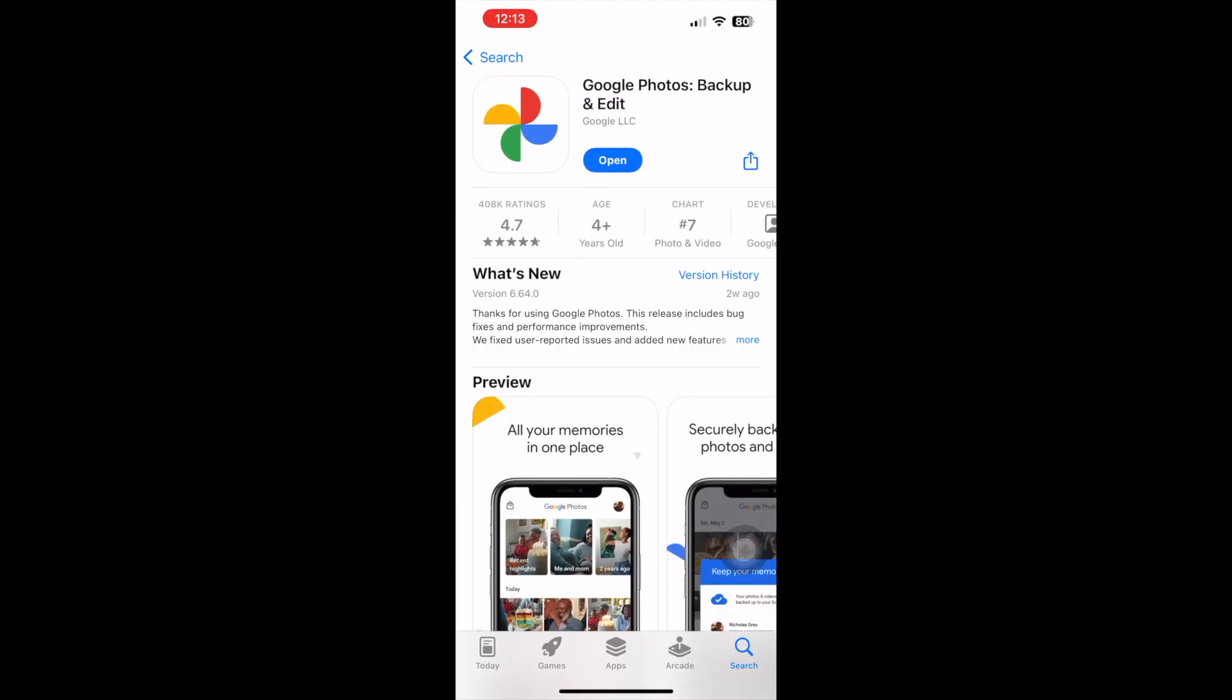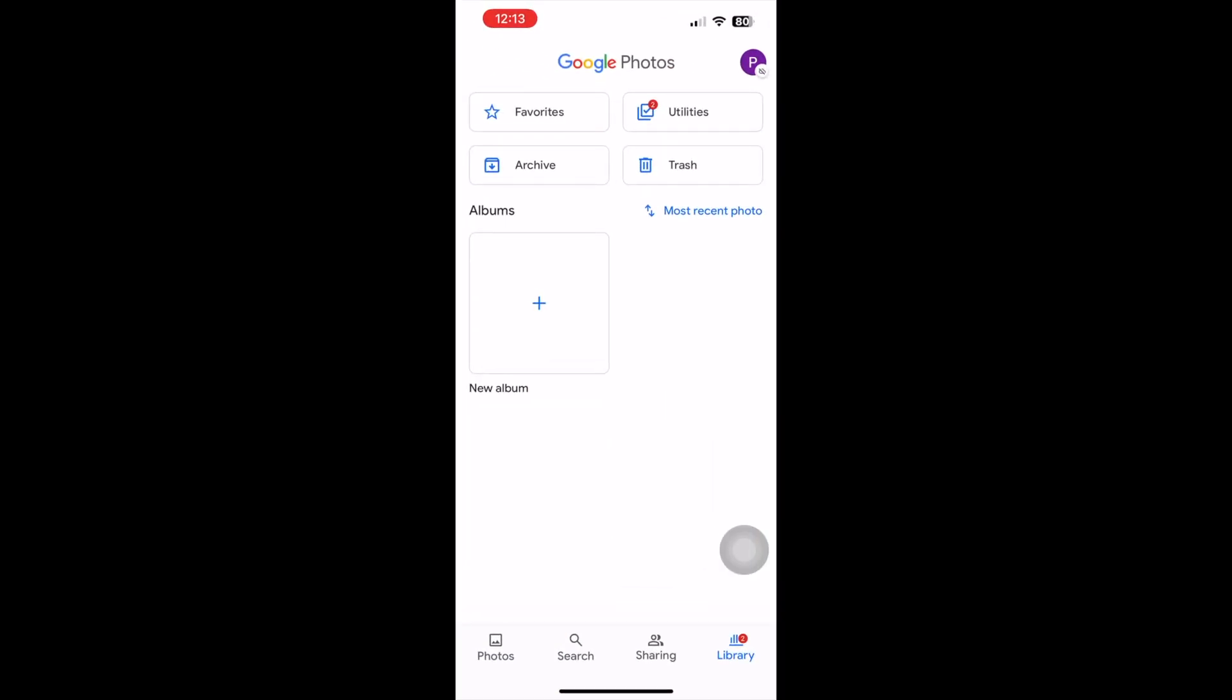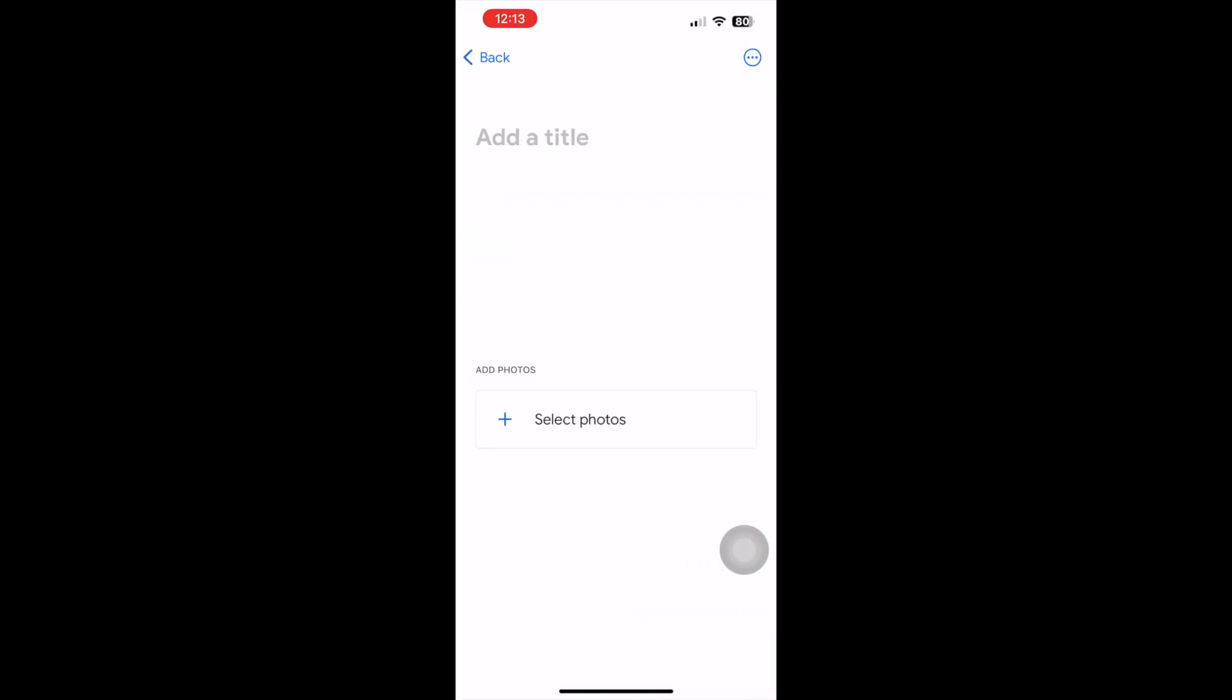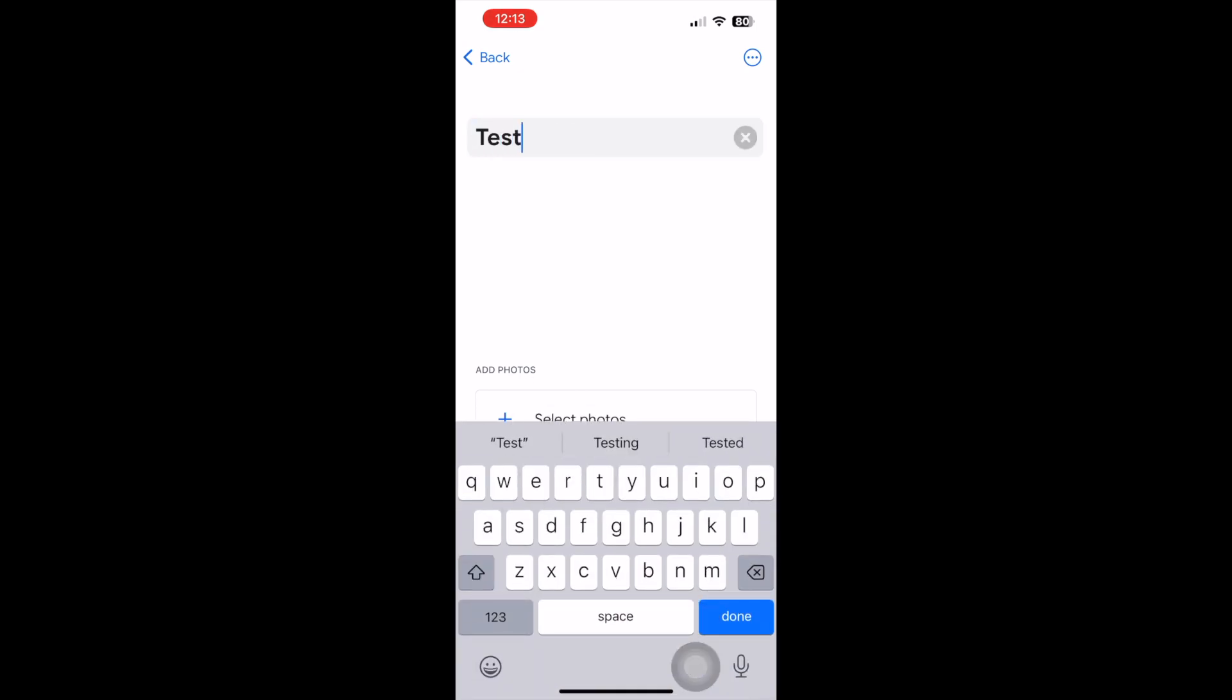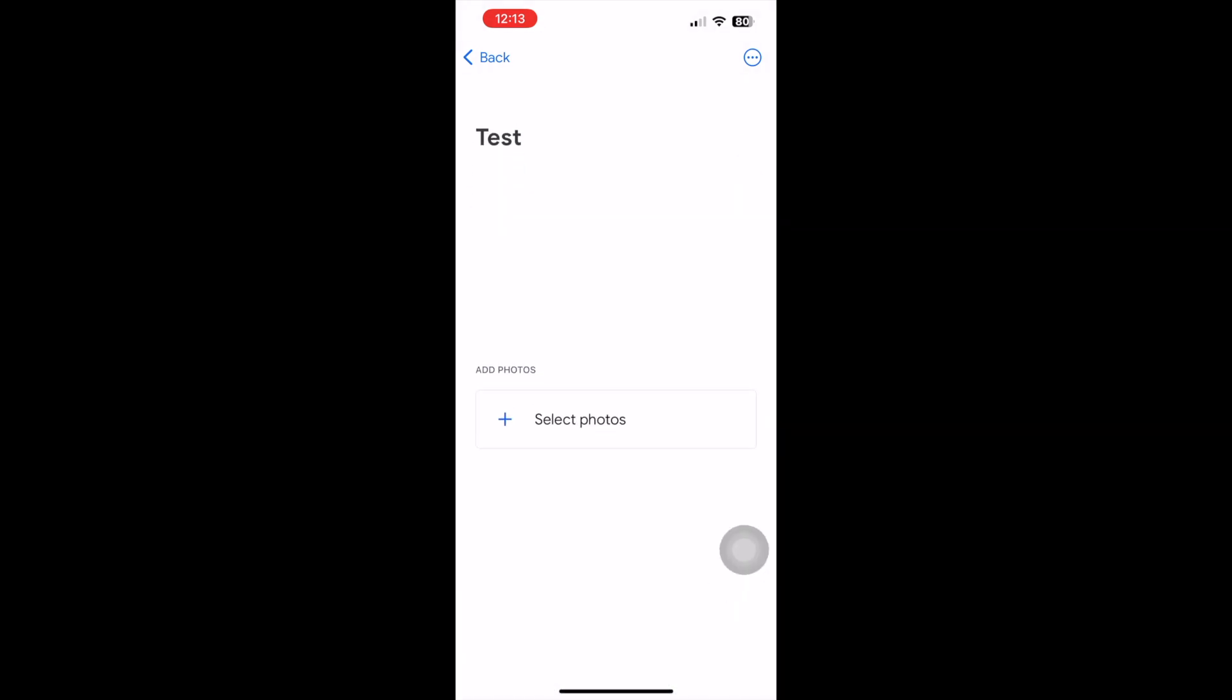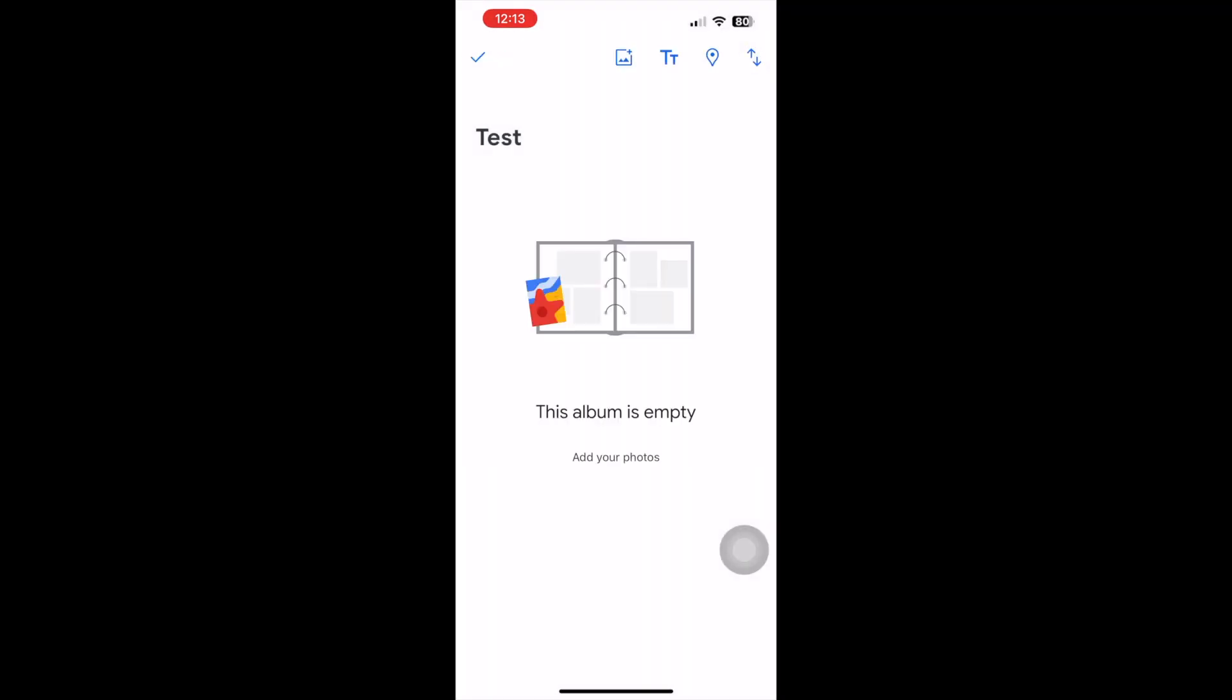To set this up yourself, you'll start with the Google Photos app and creating a new album. Here, I'm just creating a test album. I'm not going to add any photos, but you can add some text here that I'll show.